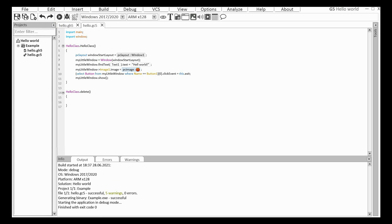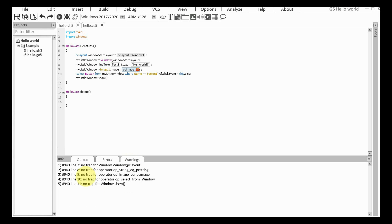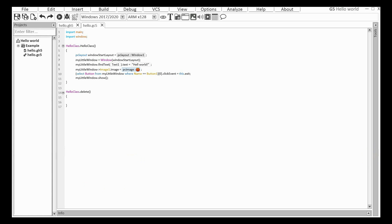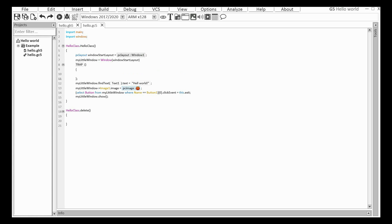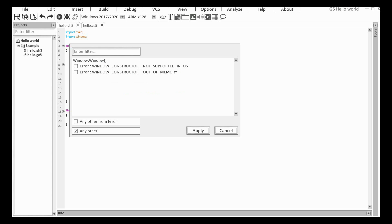And I have five warnings. No trap. It means I should catch exceptions from the operators and the functions. Let's set traps for the errors. The trap is created, but it doesn't contain any bait for errors. Double click on the trap, and you can see all possible errors for this part of the source code.